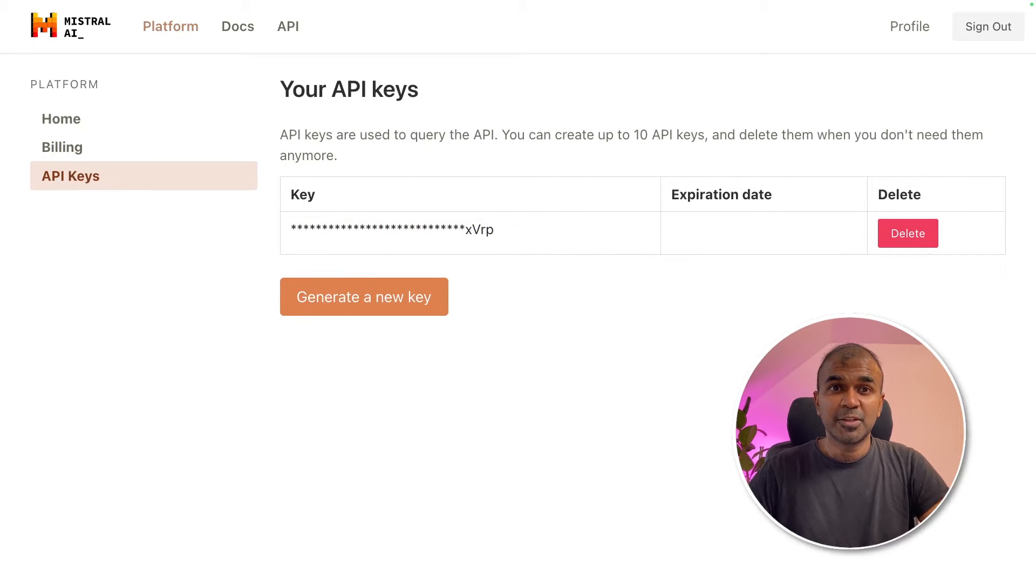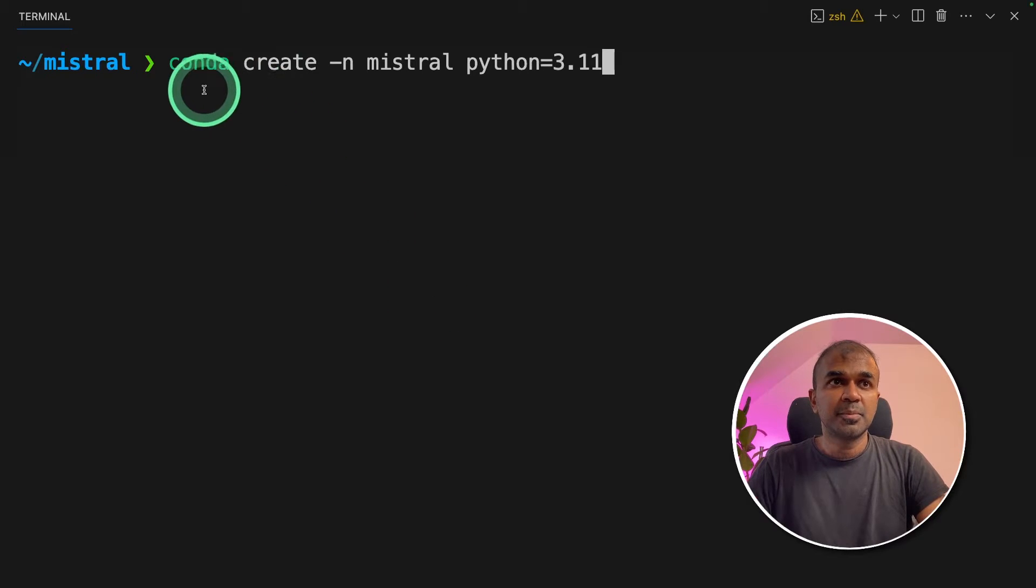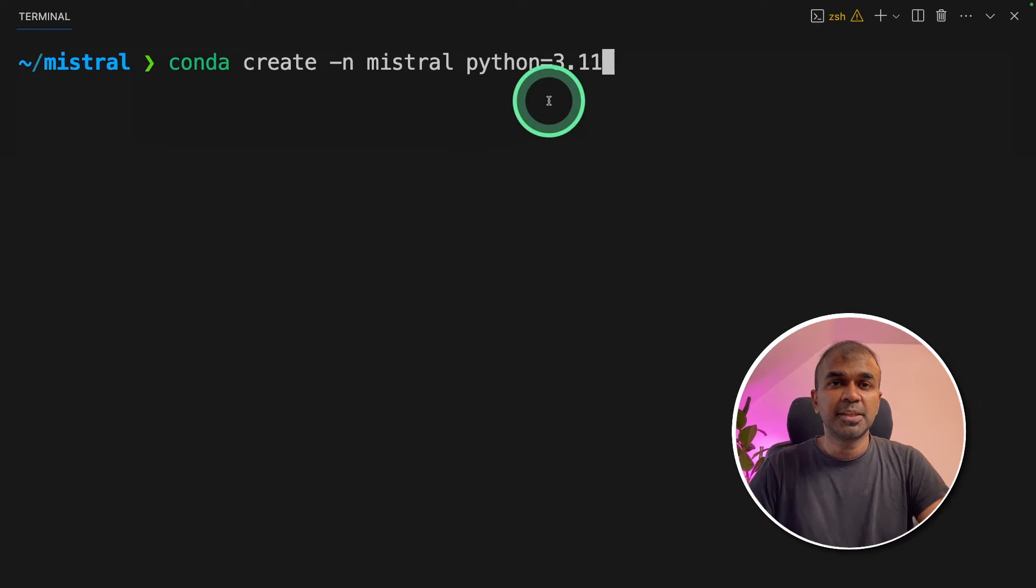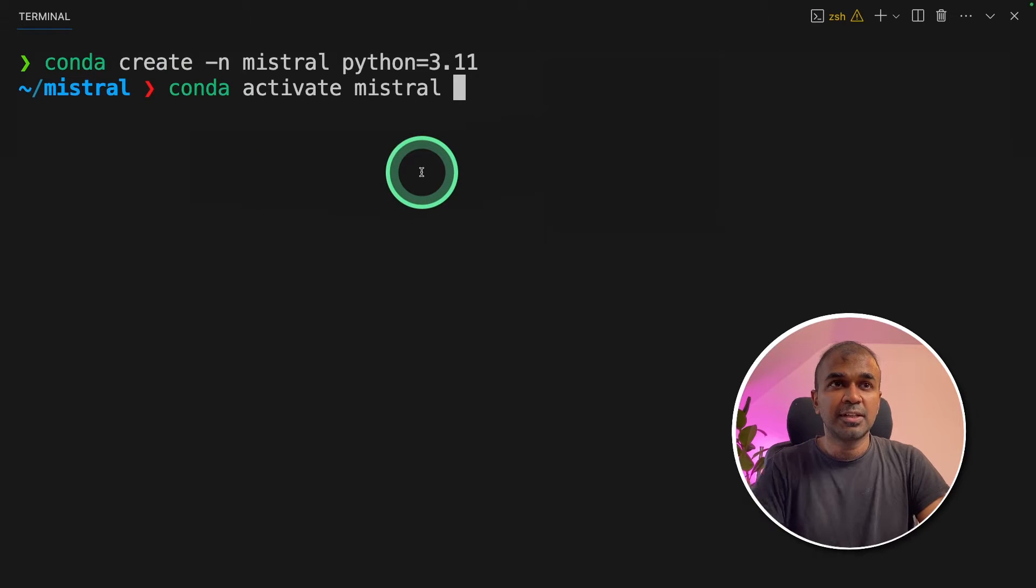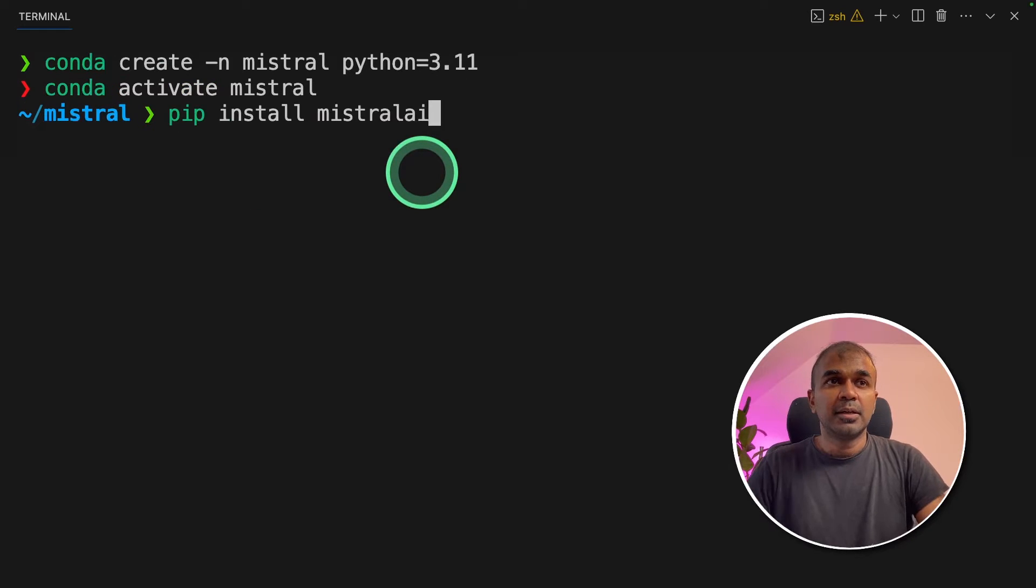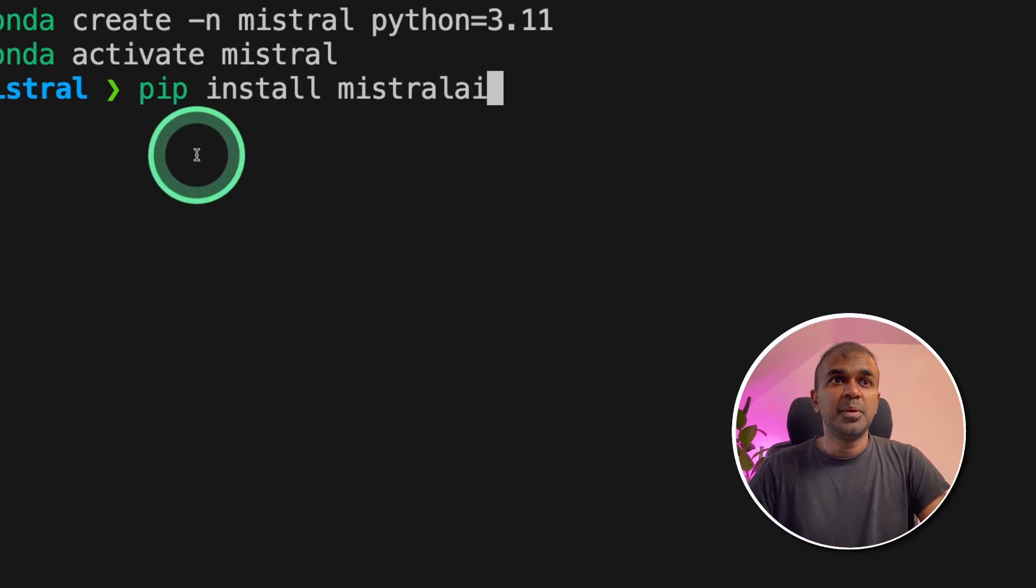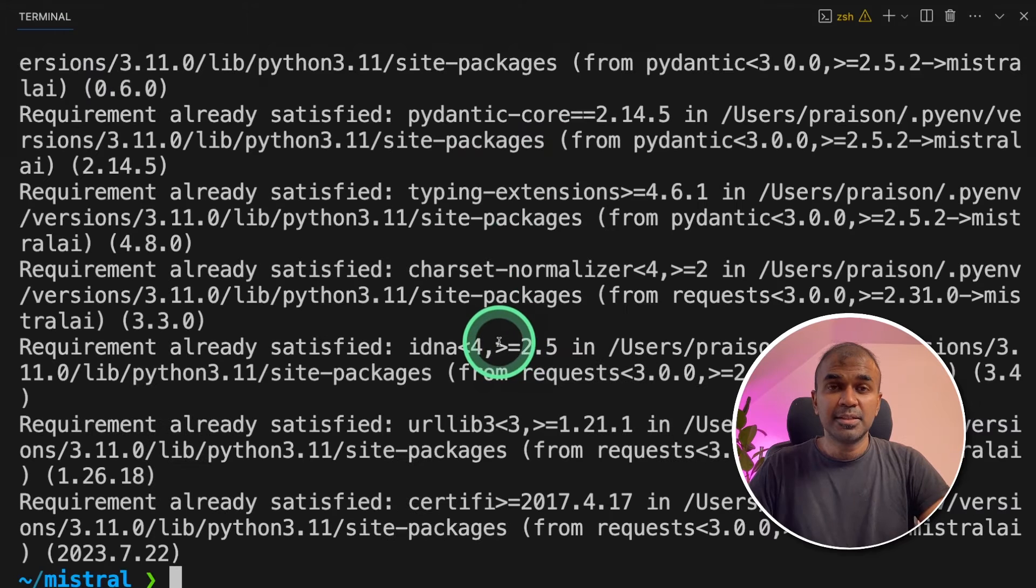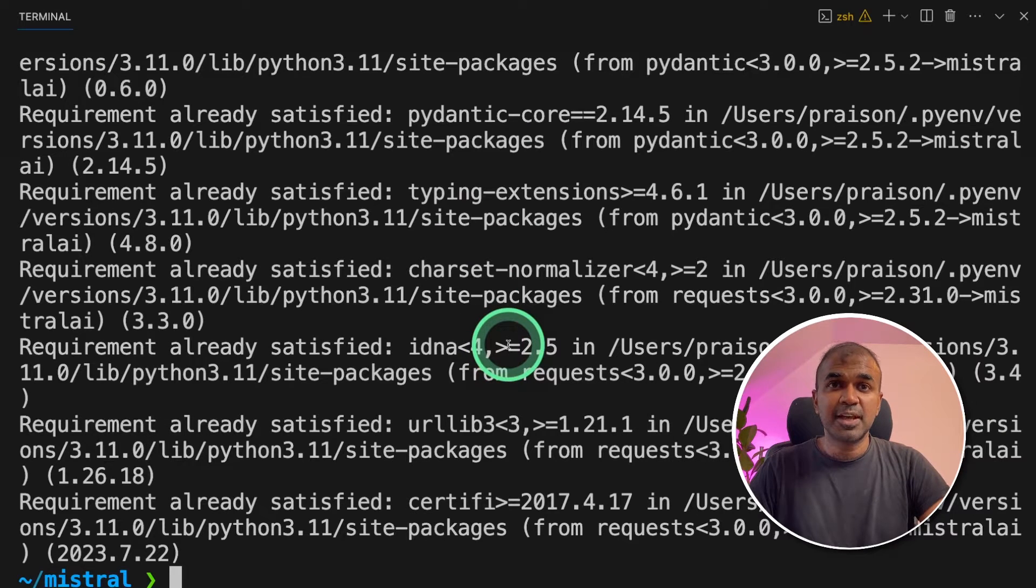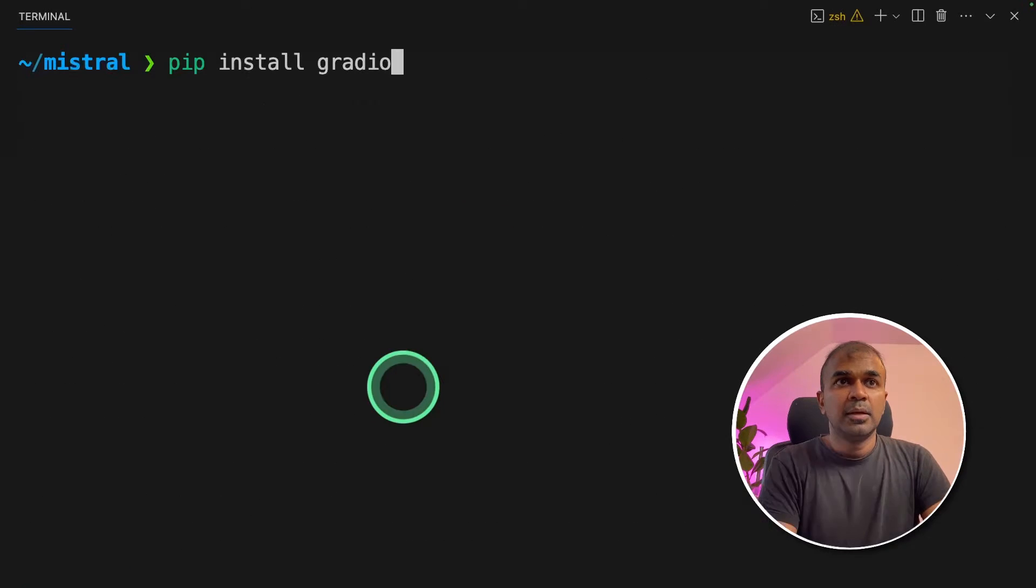Now we're going to write the code. In your terminal, conda create hyphen n Mistral python equals 3.11 and click enter. Next conda activate Mistral and then click enter. Then pip install Mistral AI and click enter. This is the required Mistral AI package.